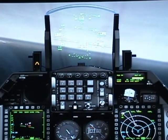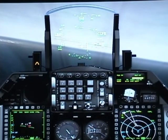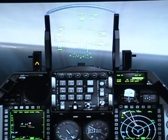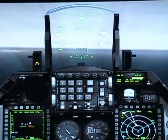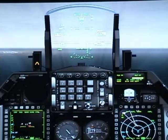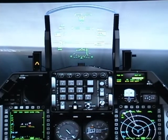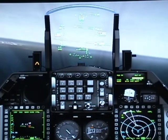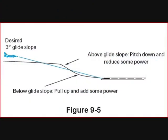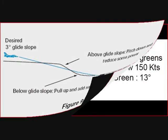Slow down to 160 knots. You just follow the horizontal line, or the glide path. Here comes another checklist.